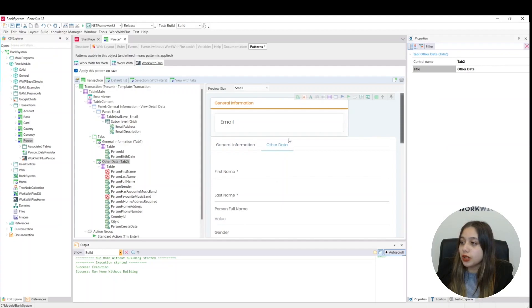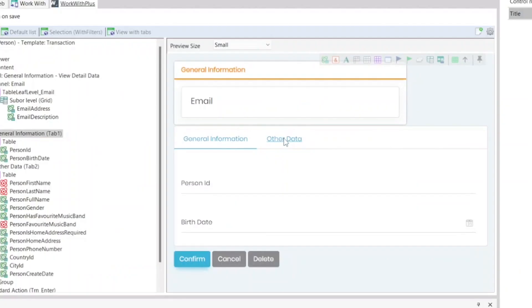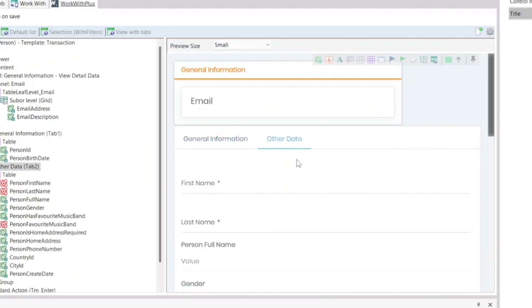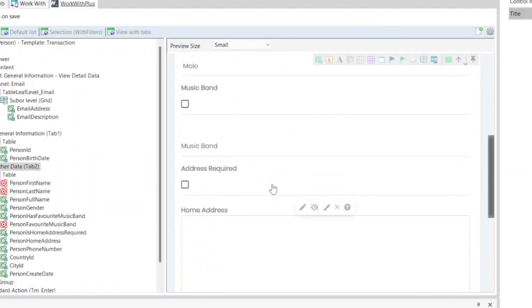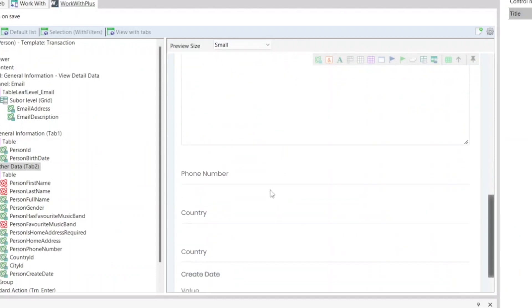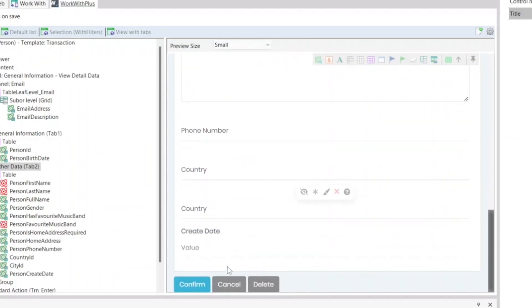And if we click on other data we will now see that the attributes have been pasted correctly. We see that all the attributes are here in our new tab other data.